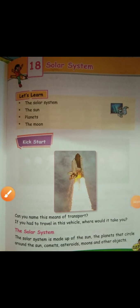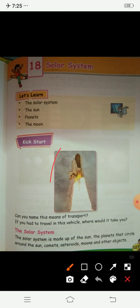Hello students, welcome. Today we are going to start a new chapter — the solar system — and it is going to be very interesting, so please pay attention. Now, what can you see in the picture, children? Can you tell me what this is? Can you name this means of transport?